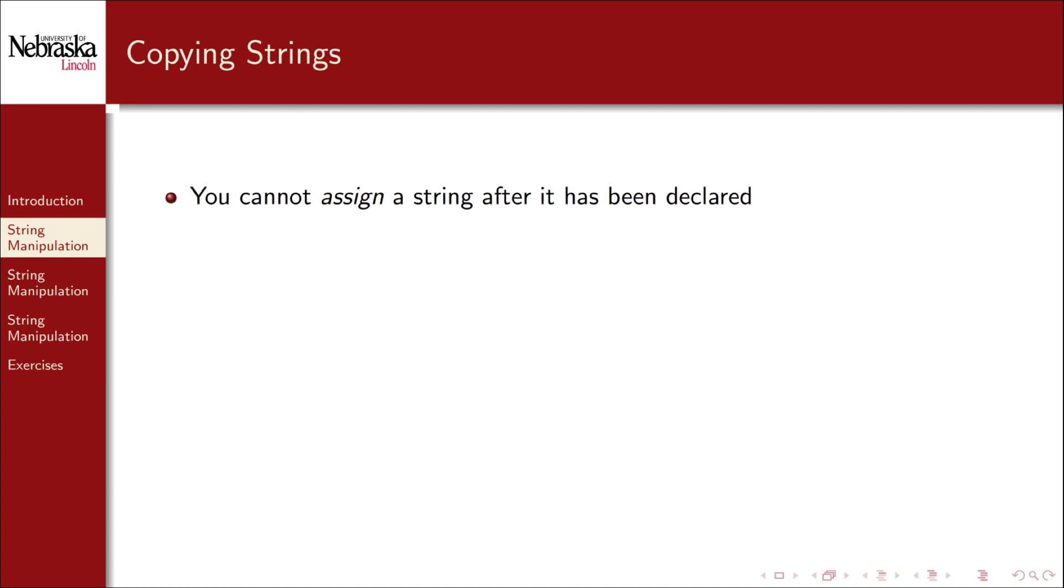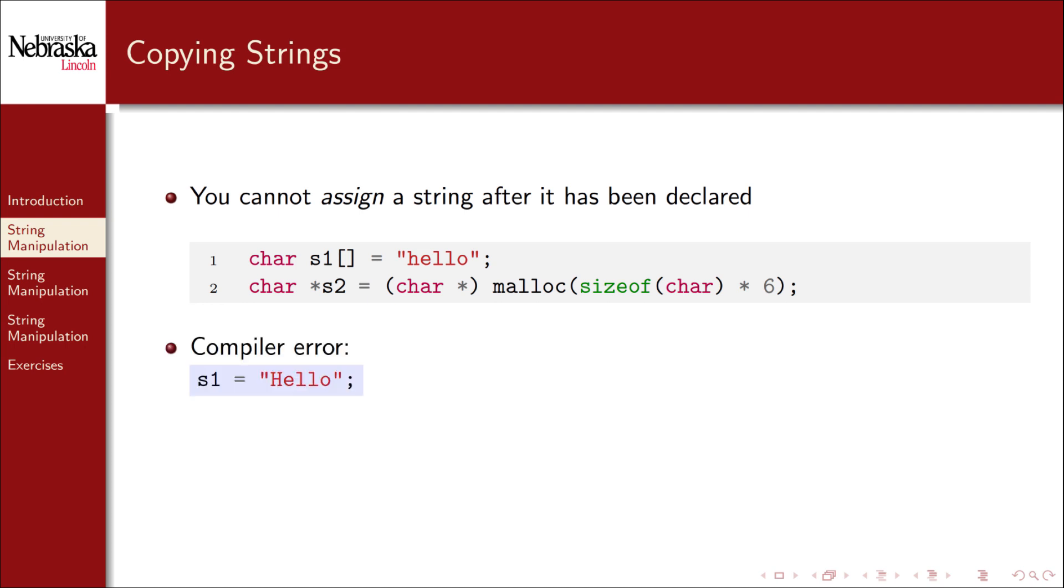As we've seen, you cannot simply assign a string after it has been declared. Take the following declarations for example. The following would be a compiler error, as we saw before, because we cannot reassign a static declaration. The following would be allowed, but it would cause a memory leak.